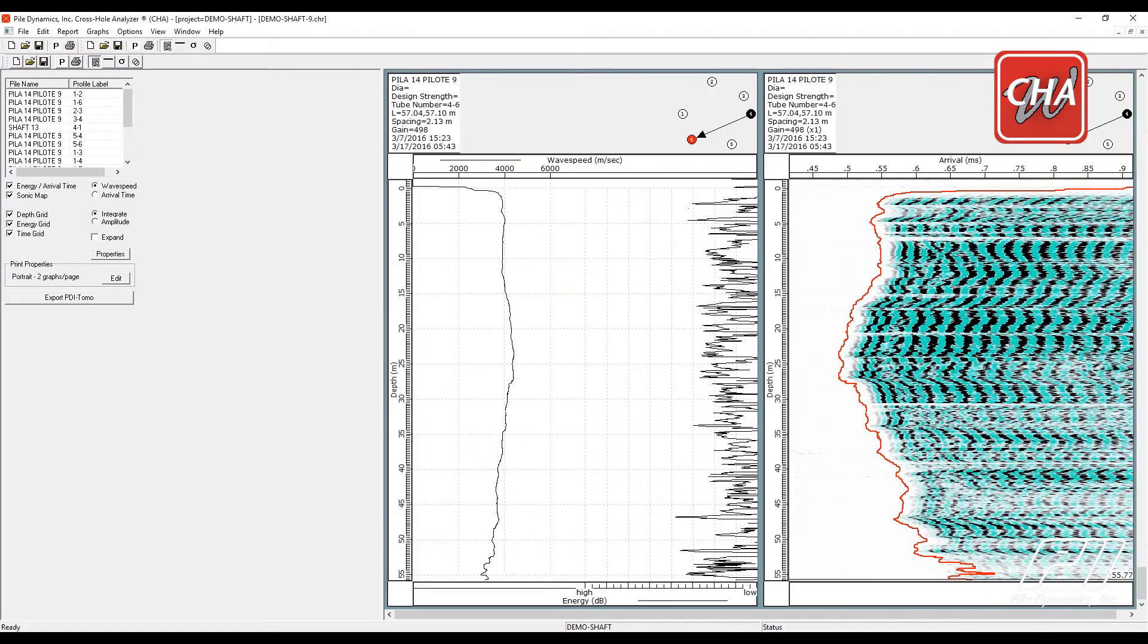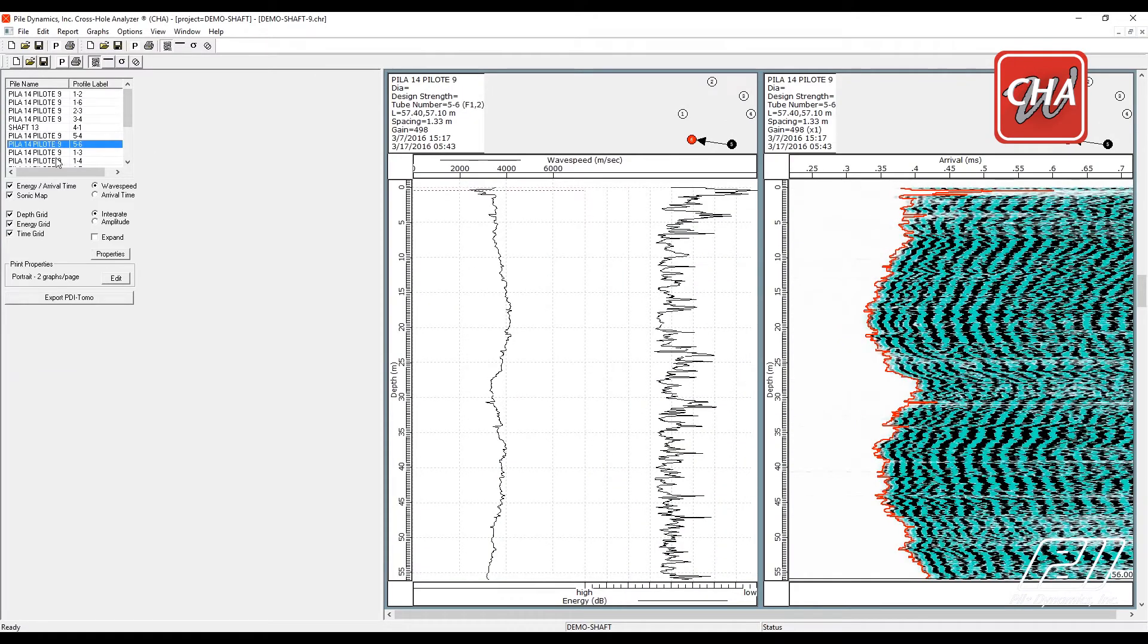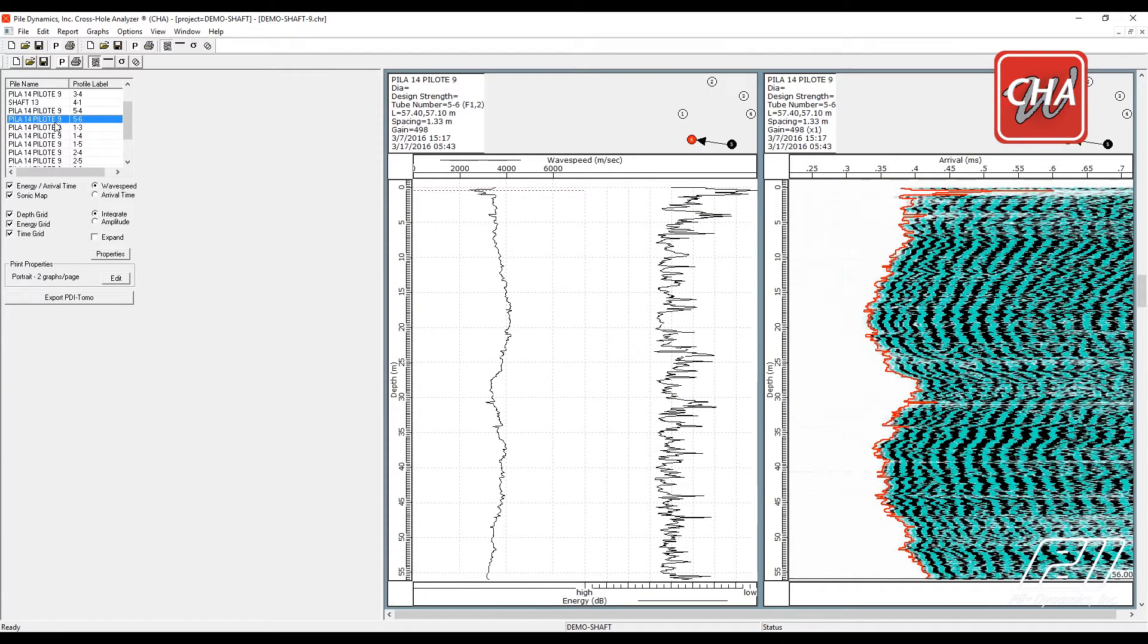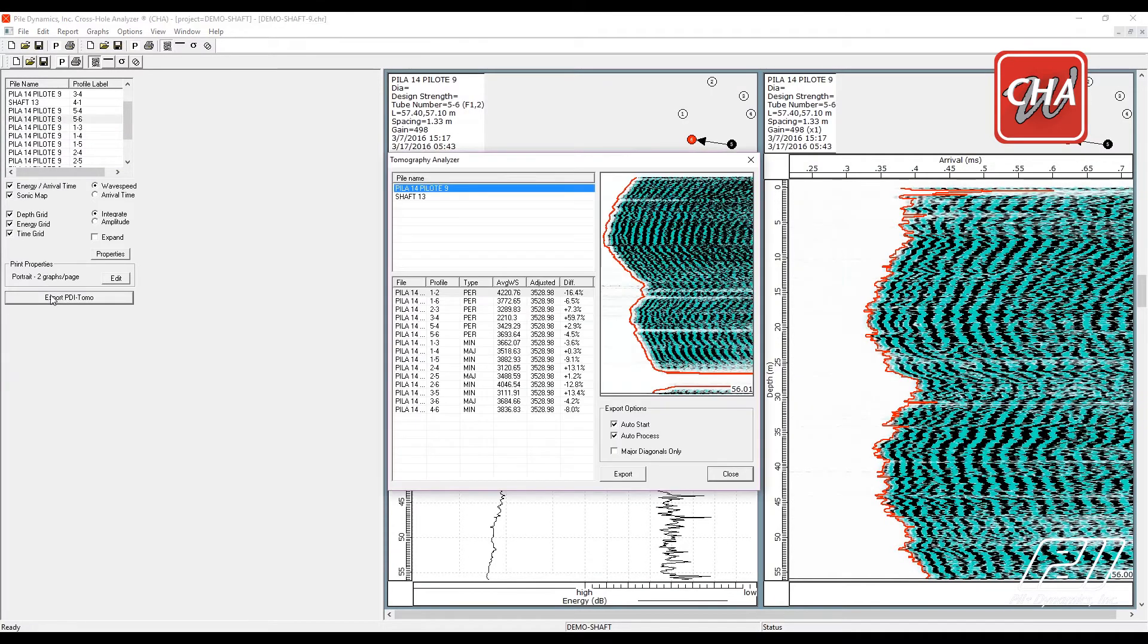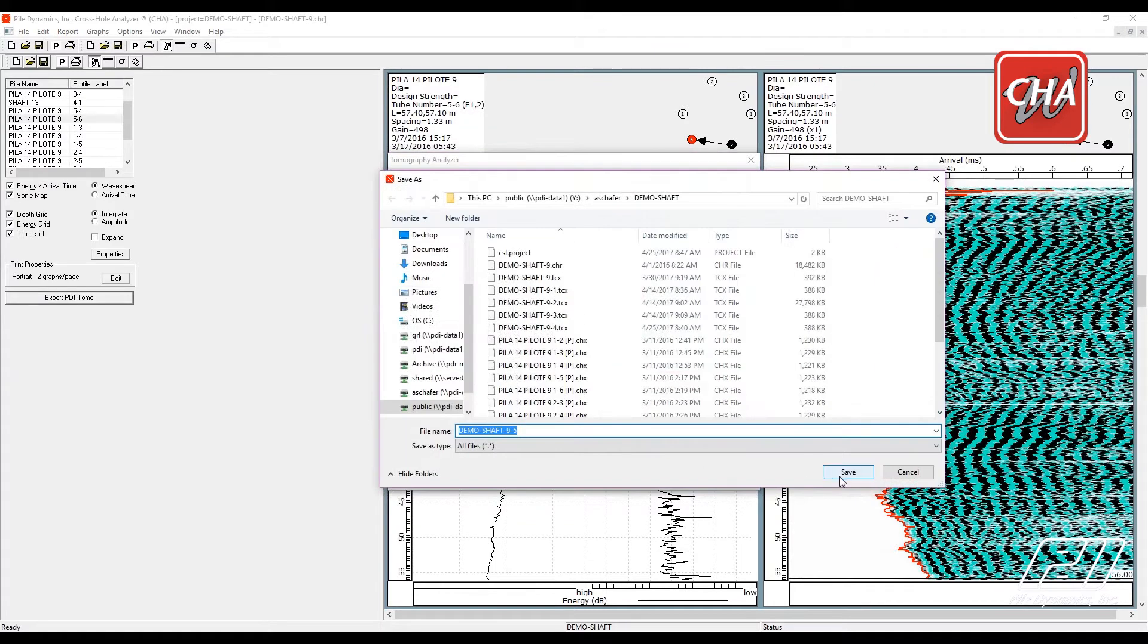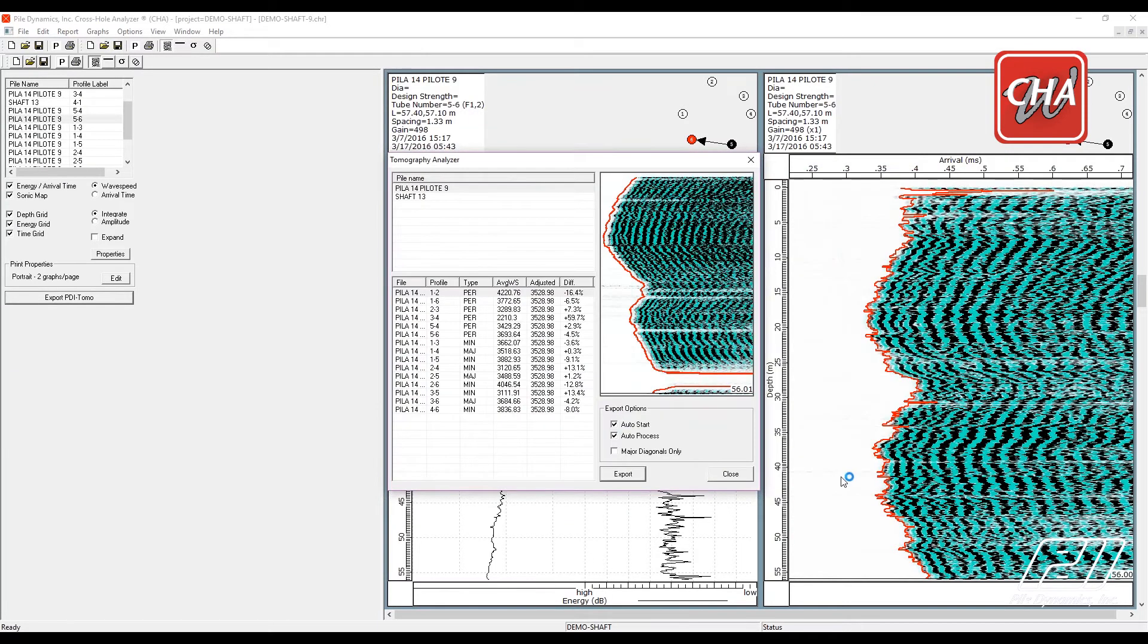PDITOMO is designed to offer the CSL user a seamless one-step export operation from CHAW-W. Once you have created a CHAW-W report, you can export to PDITOMO simply by clicking Export PDITOMO.